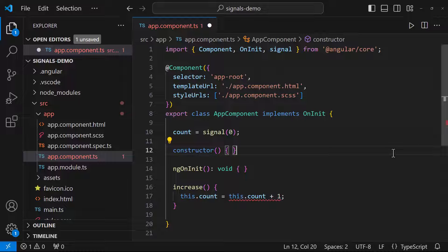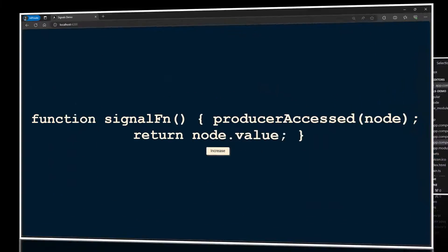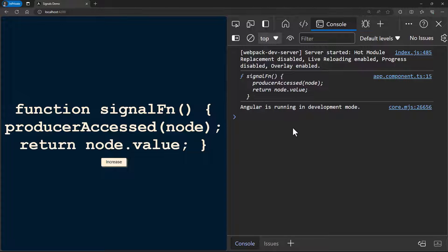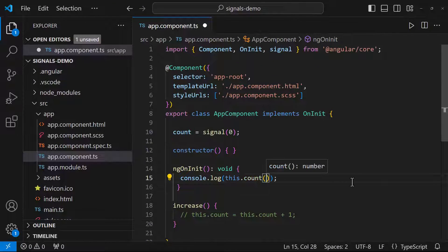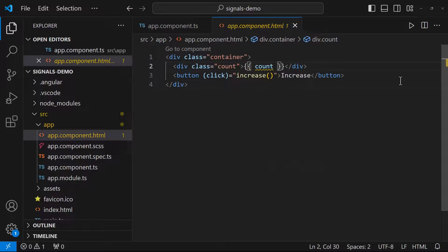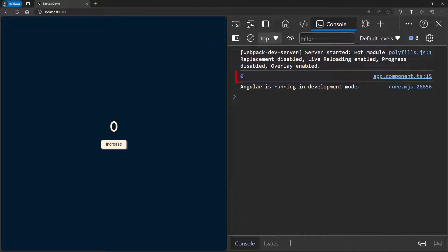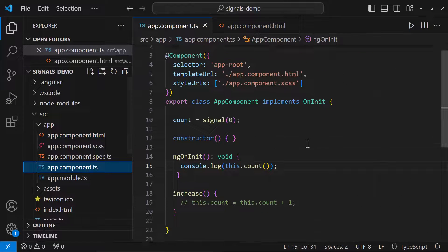Now this is a signal and so we cannot directly increment it — it will throw an error. If I console log this we can see this is a signal function. So to access the value we just need to call the function, and now we can see the value.